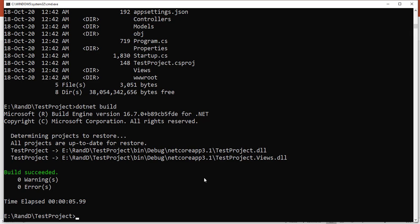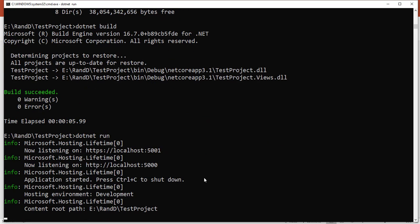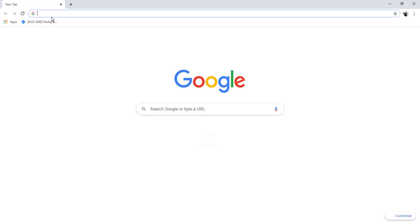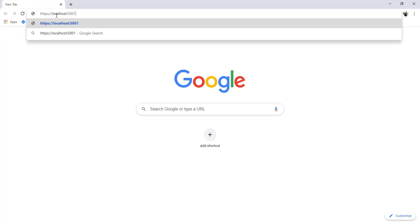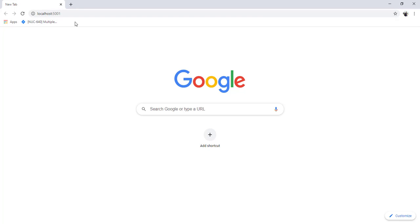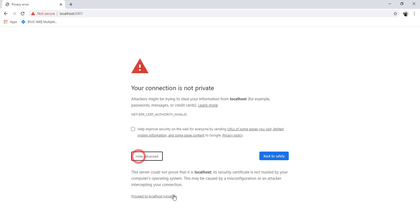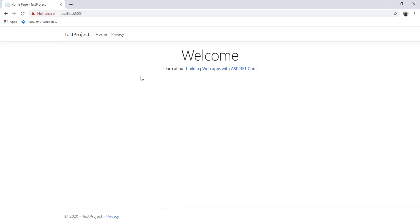Now we can run the project using 'dotnet run'. Our project is running on HTTPS localhost:5001. We open the browser and navigate to this URL. Because it's HTTPS, we go to advanced and accept the certificate. We can see the test project running.